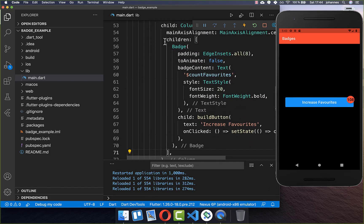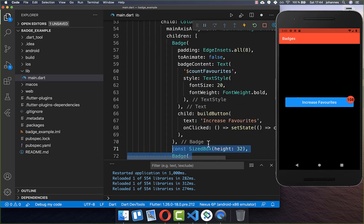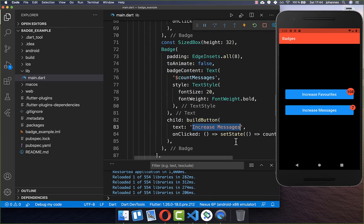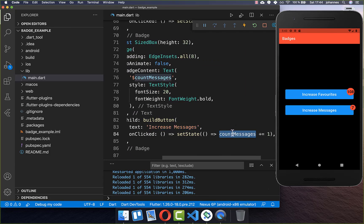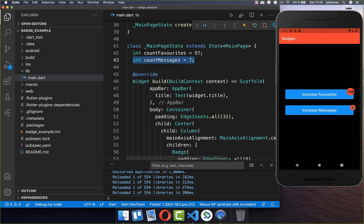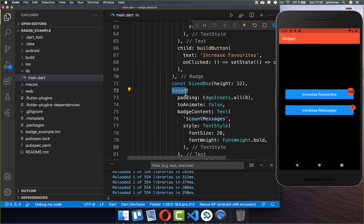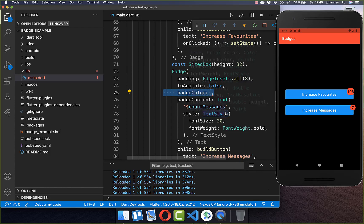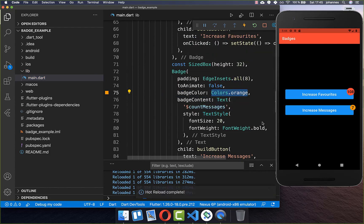Now we also want to duplicate our badge and create a second badge. The button is called increase messages and is always increasing another counter I have created, so we have a value of 7 for this badge. Let's look at the other attributes the badge has — you can also supply a color, and here I set a different color. Now you can see we have this orange color for our badge.